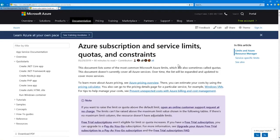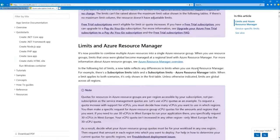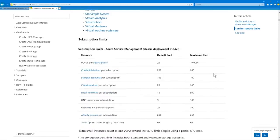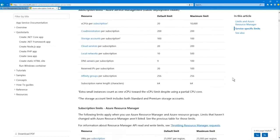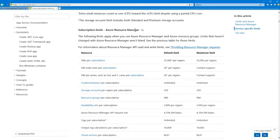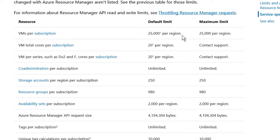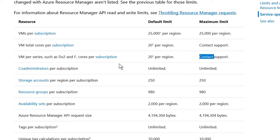Looking at the Azure limits document, there are service-specific limits — alphabetically organized and huge in number. For example, subscription limits under ARM show VMs per subscription at 25,000 per region and 25,000 maximum total cores per subscription. For some maximums, you can contact support to raise the limit on a case-by-case basis. You don't have to memorize all of this, but be aware that limits are often called quotas.